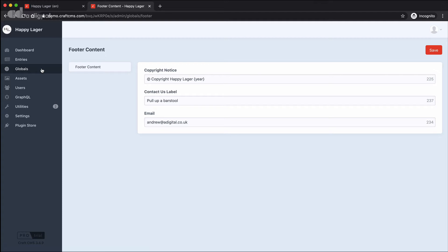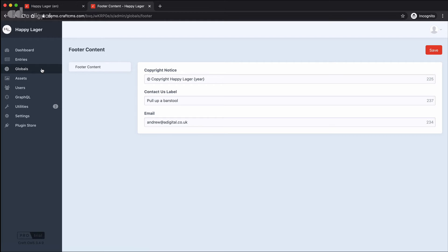Now globals are useful because they're a great place to store pieces of content that don't really fit in any of the other entry types that we have in Craft. And we talked about these in a different video, but there is no point in having an email address or a phone number that might apply across the whole site all set up in individual pages. So the globals make a great place to put these.